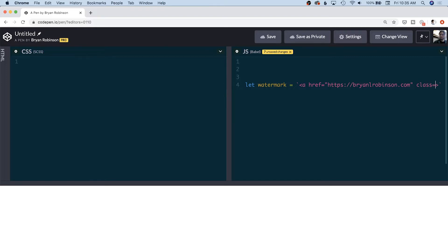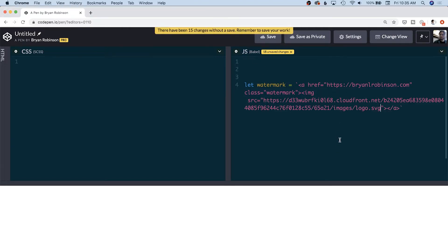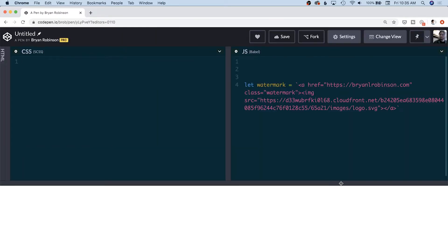From there we also want it to have a class so we can hook into it with our CSS — we'll call it watermark, which makes the most sense. Then we want to put some sort of text or image inside of this. I'm going to use an image — my logo is the easiest solution. So we'll put an image source, close our anchor after that, and I'm going to grab the current CDN-hosted version of my SVG logo and paste that in. Nothing has really happened yet — we still need to append this to the page.